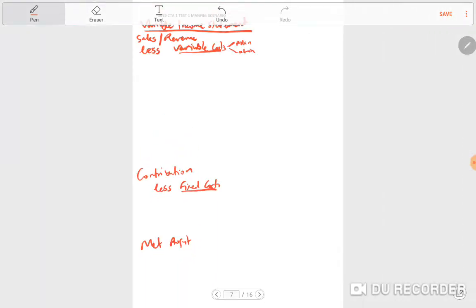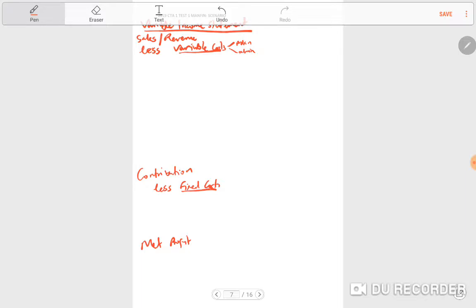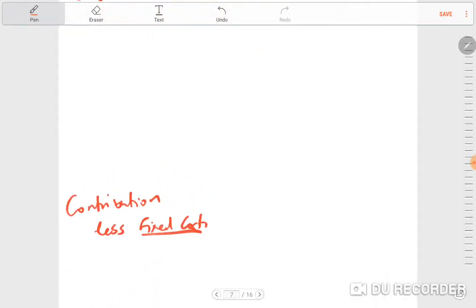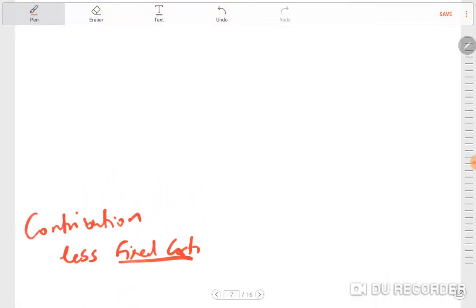After we list our fixed costs we get our net profit. So in an exam this is the required format — you should make sure you end up having sales, less variable cost, and less fixed cost. The best way to do this in an exam is to attack the questions where you see there is a mark that you can get.